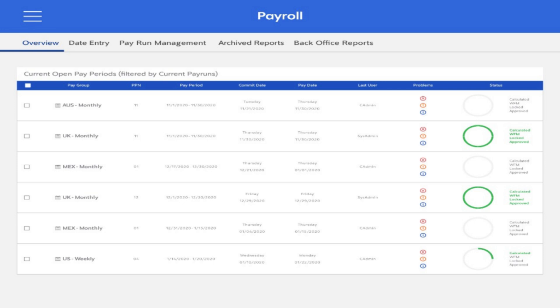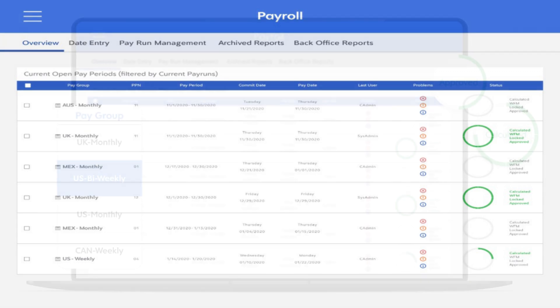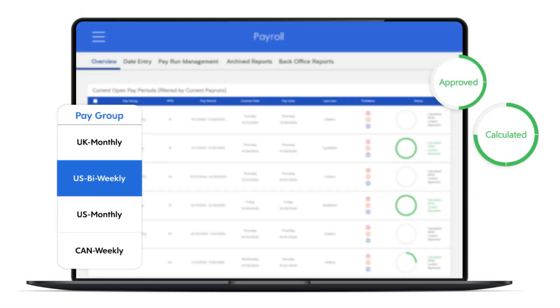Select the pay period, check the employee hours, and confirm that all deductions and taxes are correct. After checking the information, run the payroll to calculate each employee's net pay.